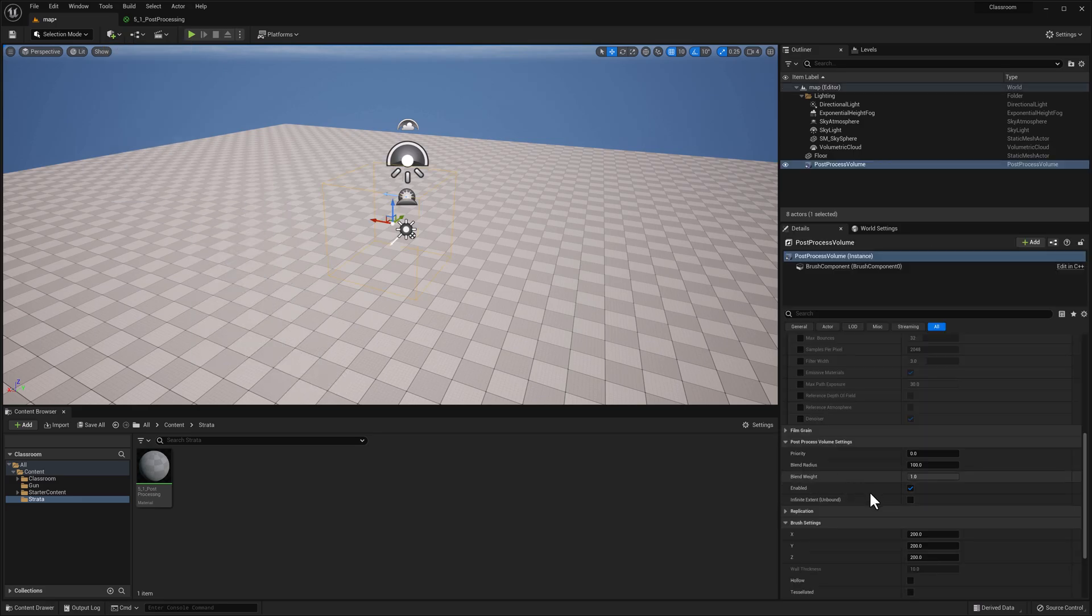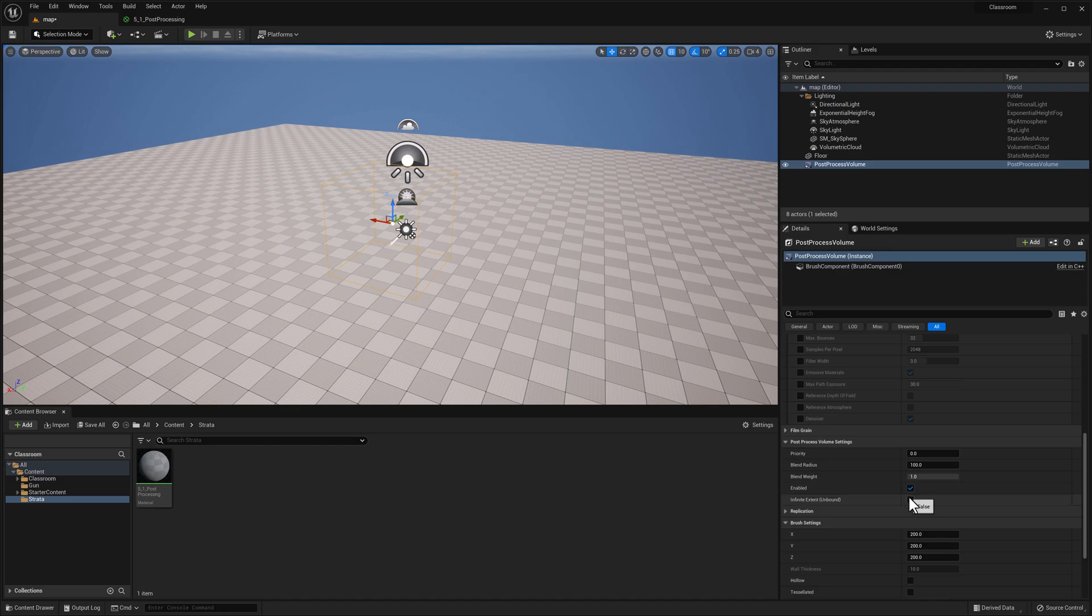Go over to the details panel on the right and click infinite extent or unbound.